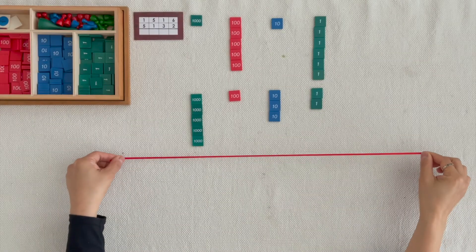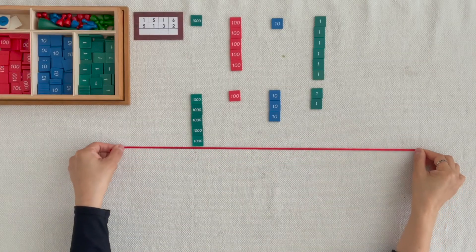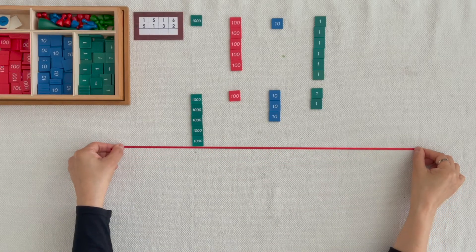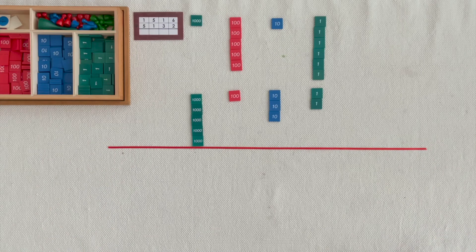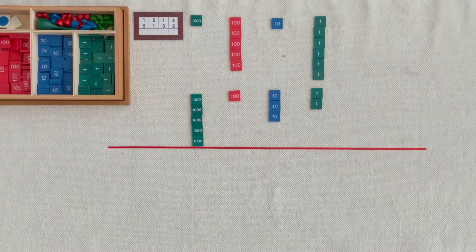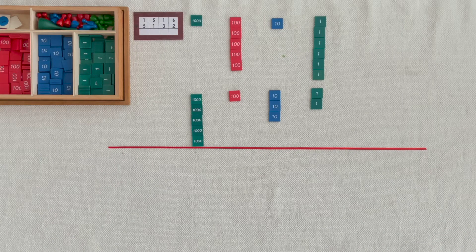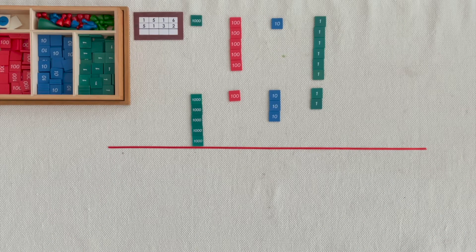I wonder how much we would have if we put them together. Please bring the units below the line and count them.